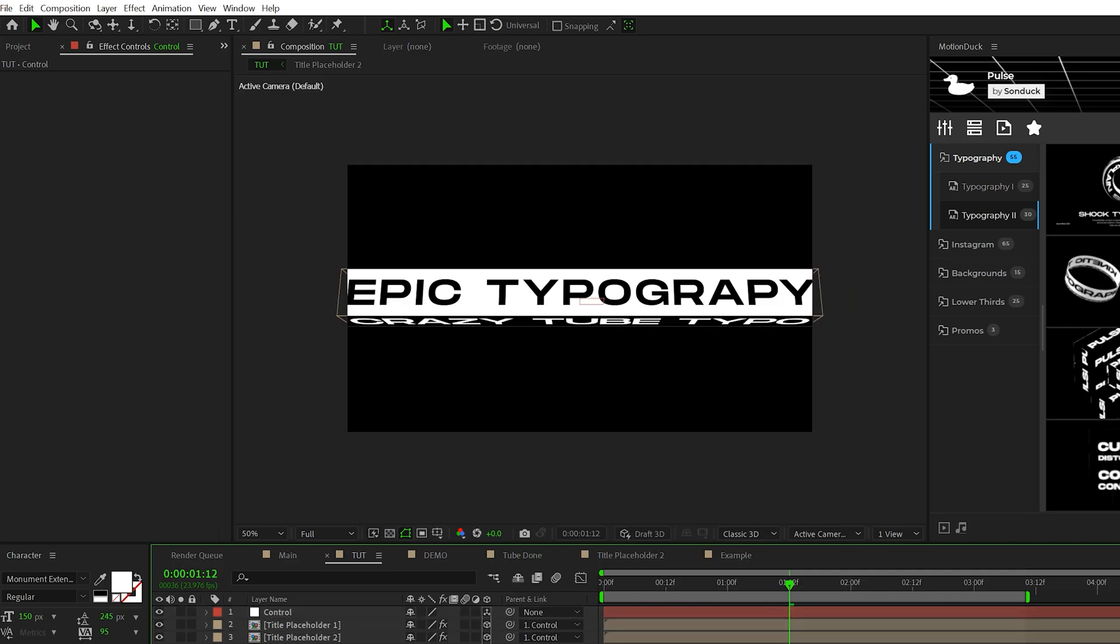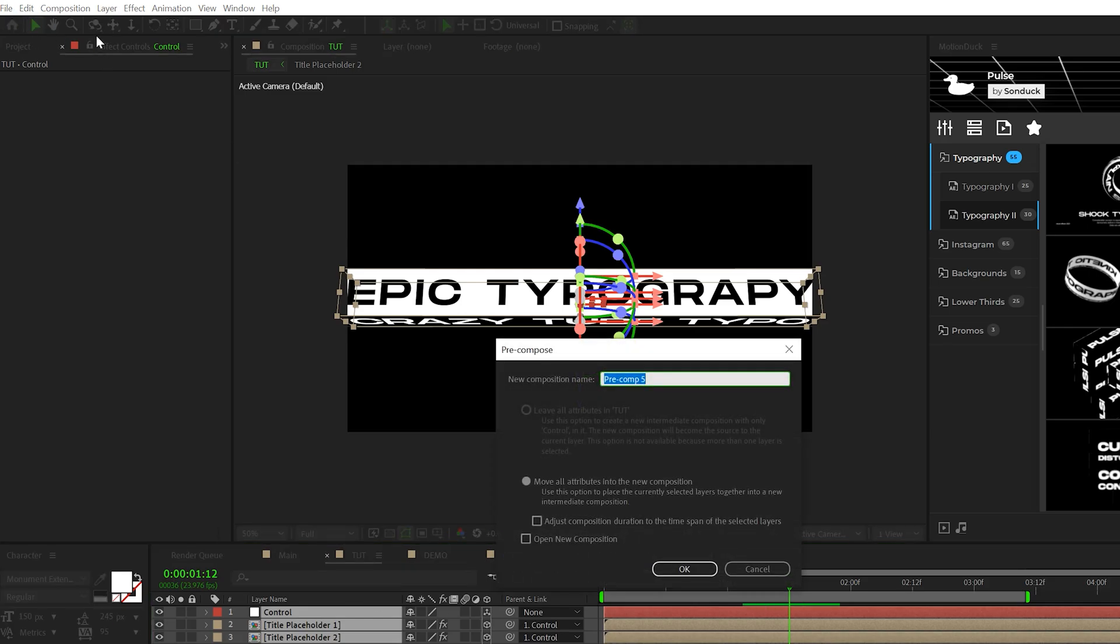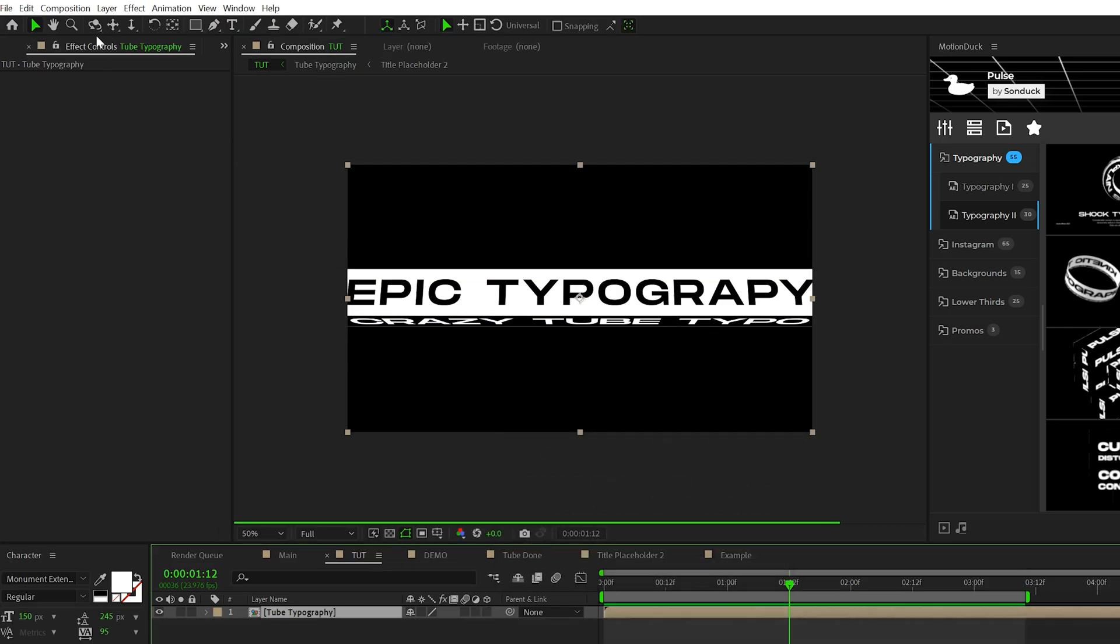Alright, so now that's applied, let's go ahead and select everything, pre-compose it. We'll just call it tube typography, click OK.